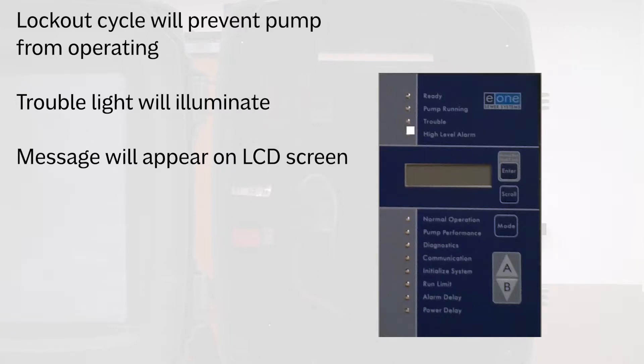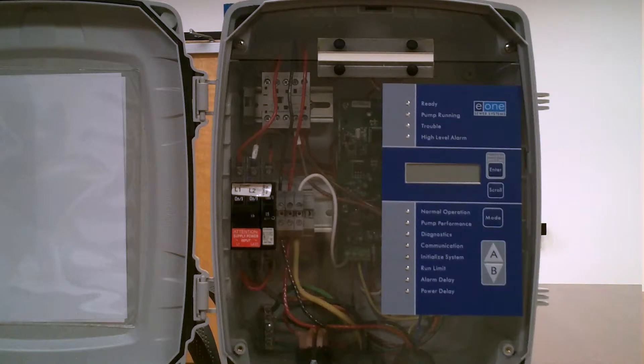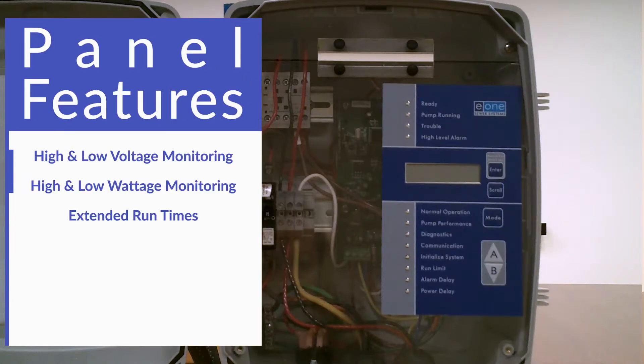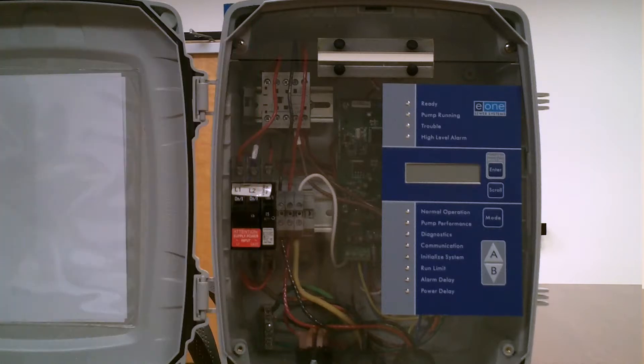Features exclusive to this style panel include high and low voltage monitoring, high and low wattage monitoring, extended run times, cycle event count, and adjustable run time limits.